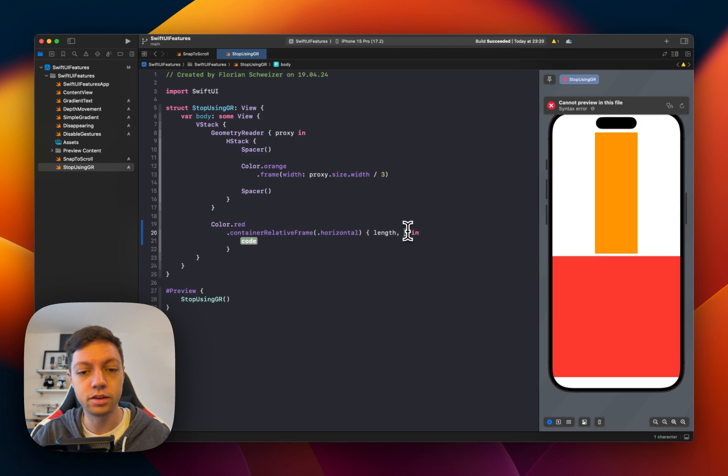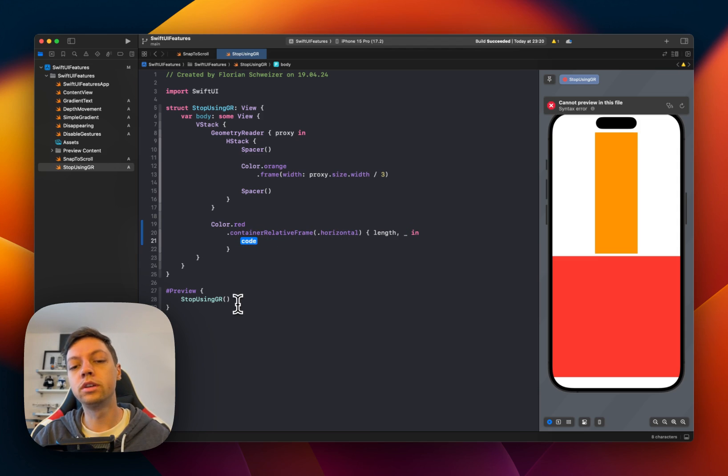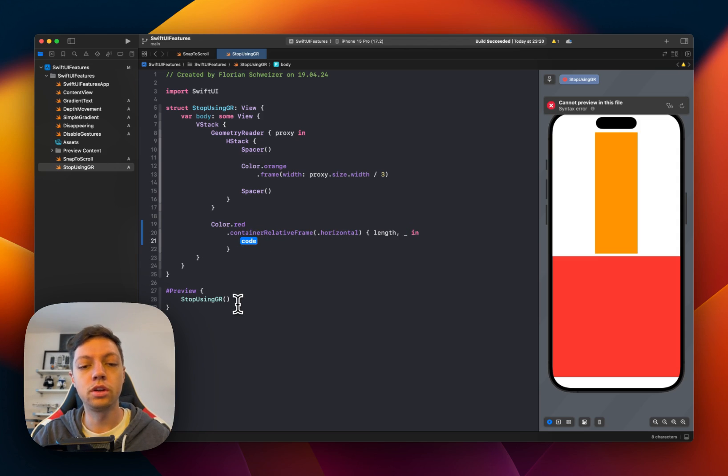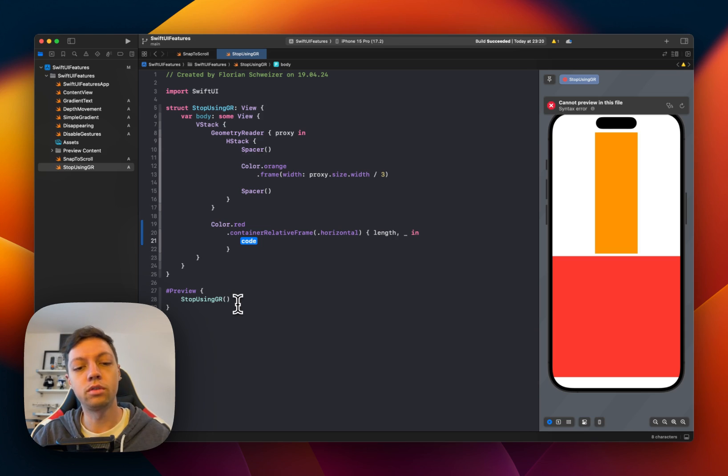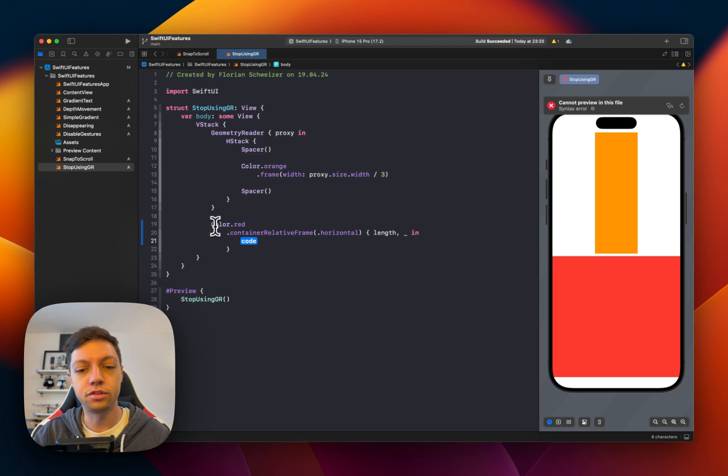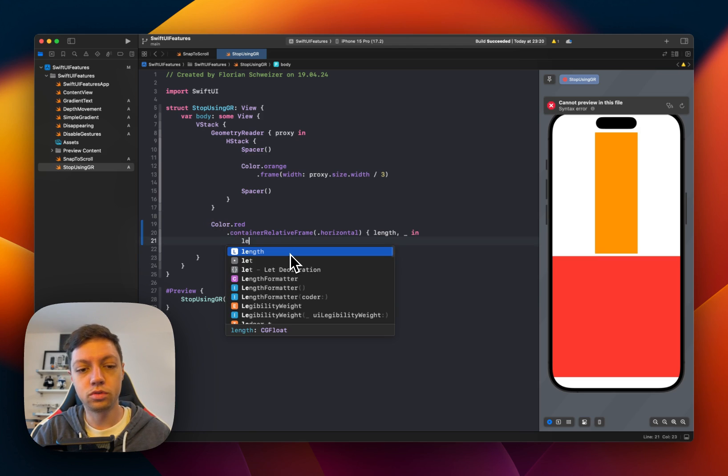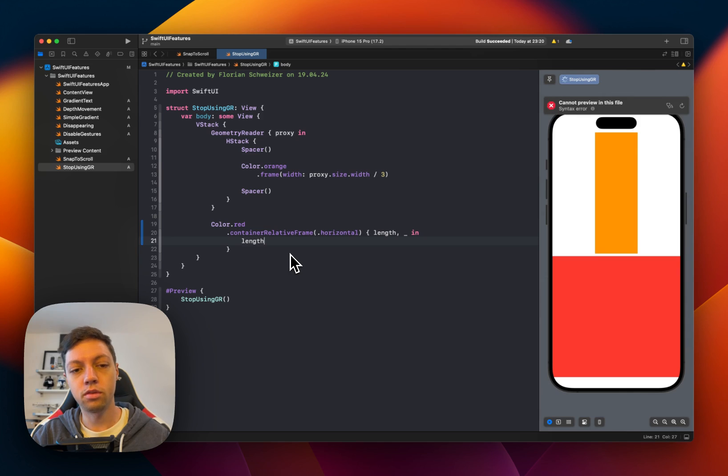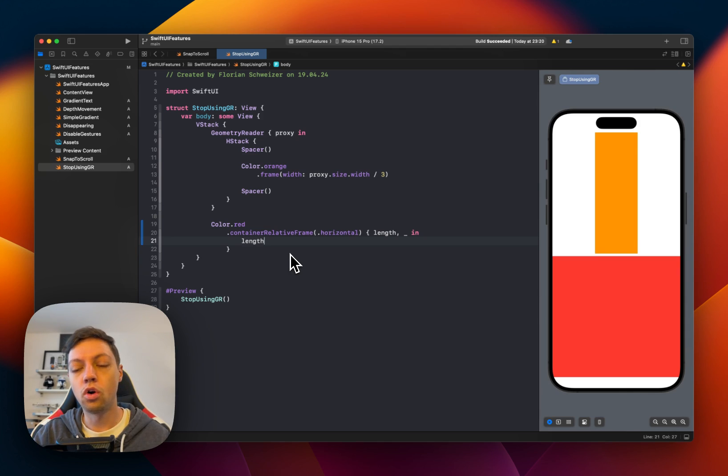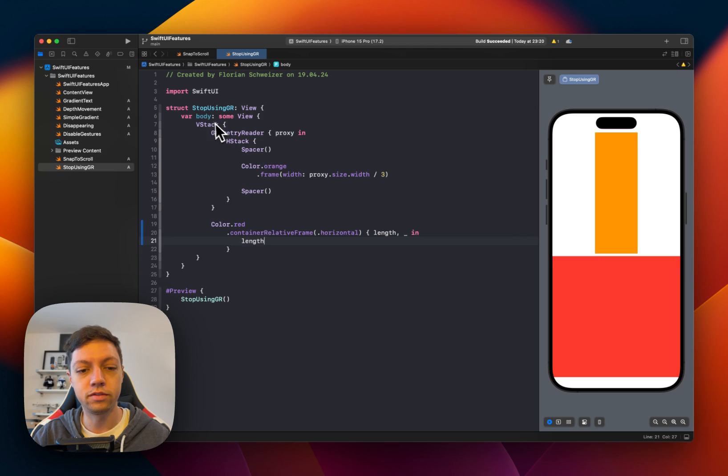so we can get rid of it. And then all we have to do is implicitly return the size that we want to have as our horizontal frame for this view. So we want to use the length, which is the horizontal frame of our containing view, meaning the VStack.